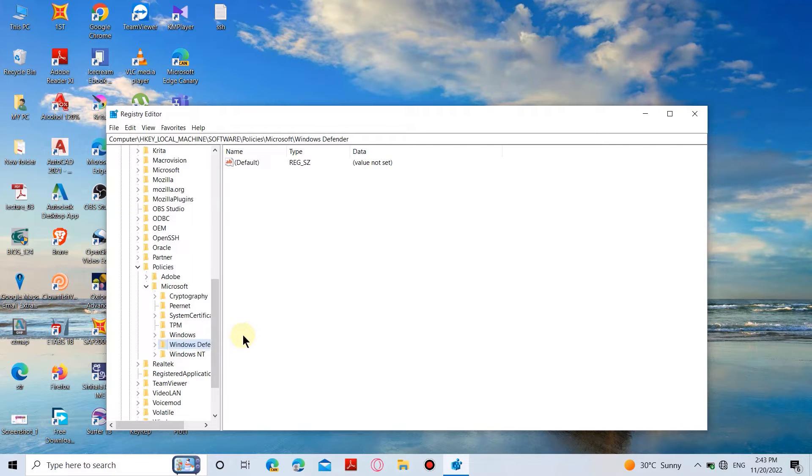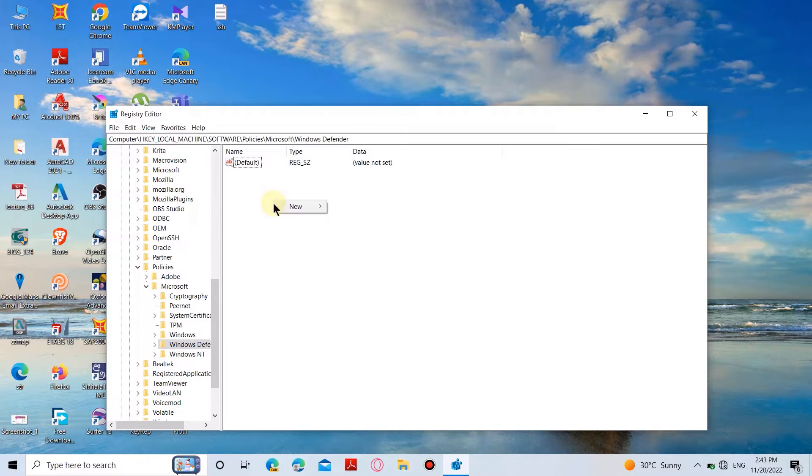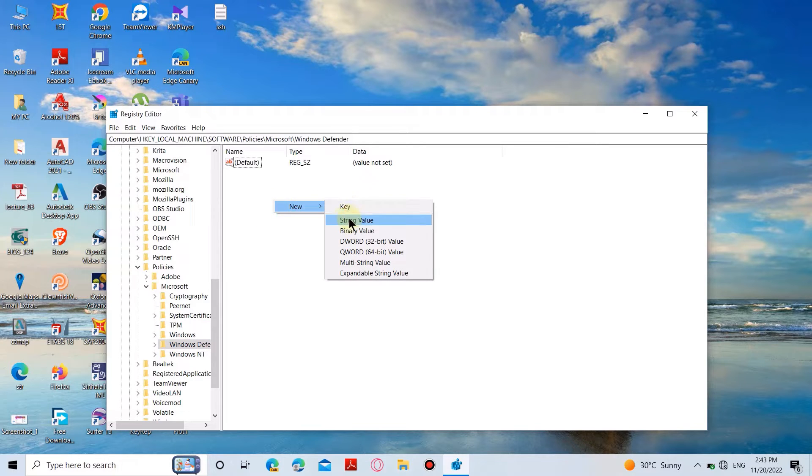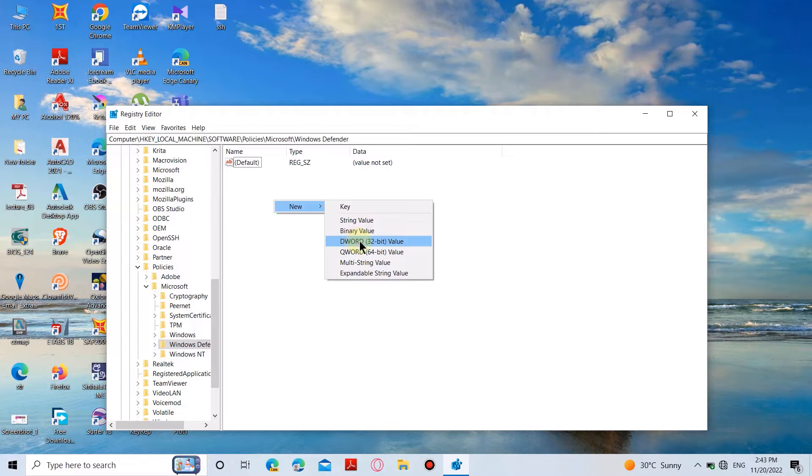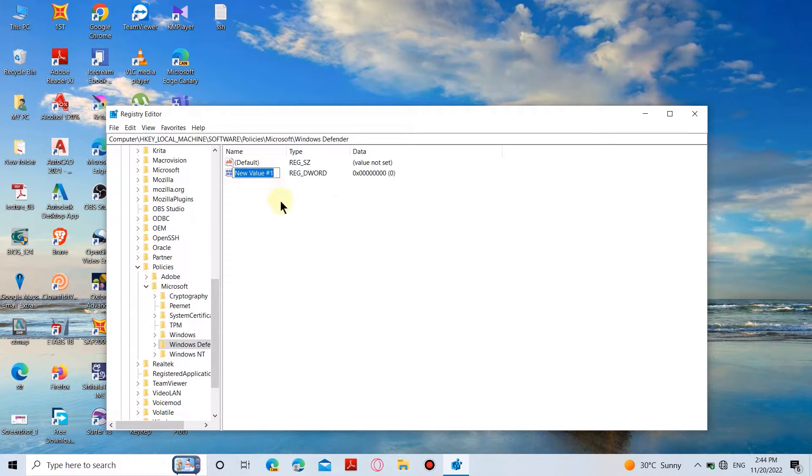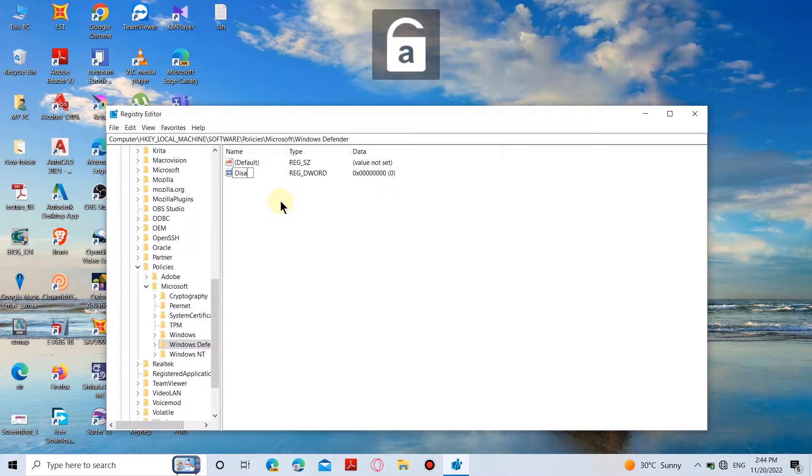On the right-hand side, right-click and select dWord 32-bit value. Then rename this file exactly as DisableAntiSpyware. This word is case-sensitive, so type it correctly.